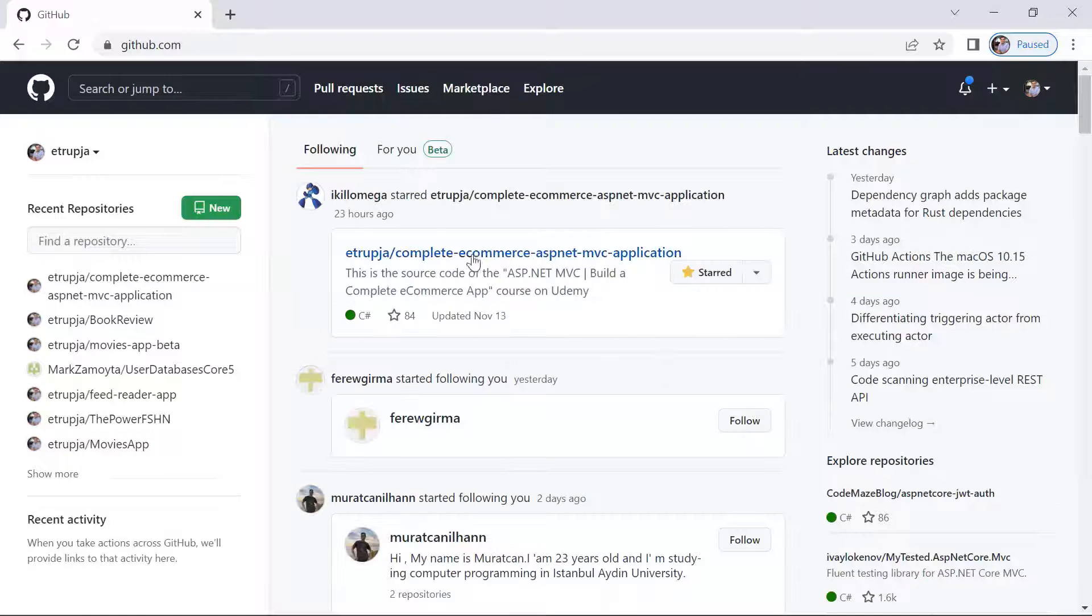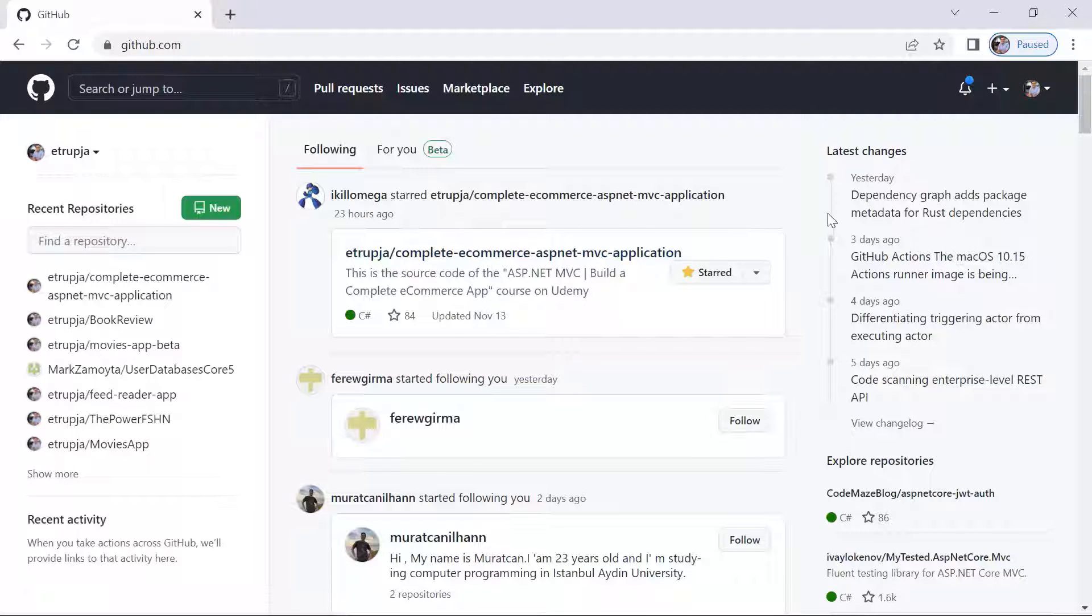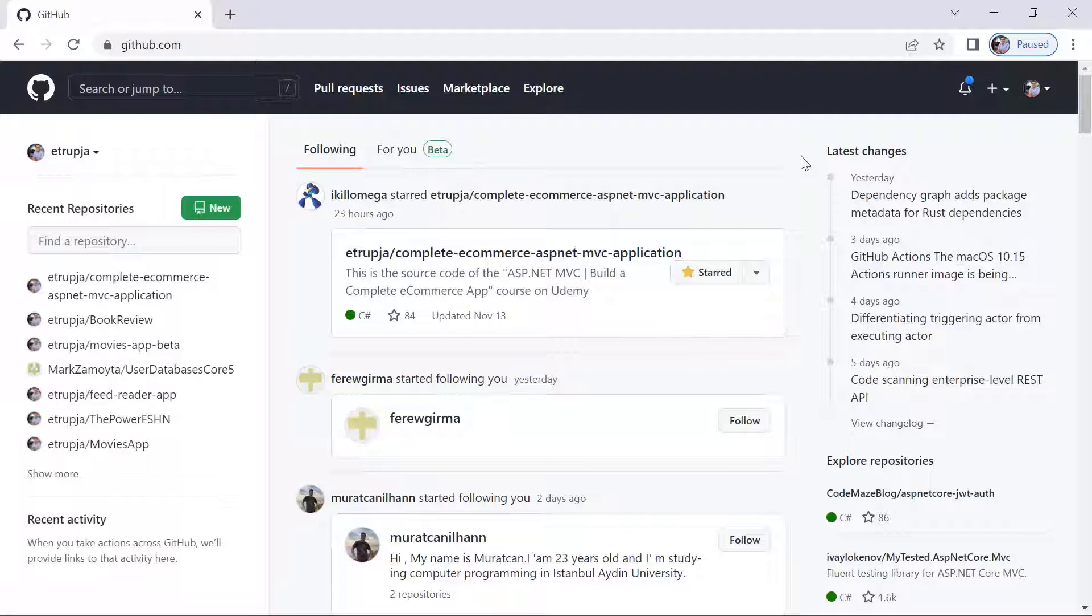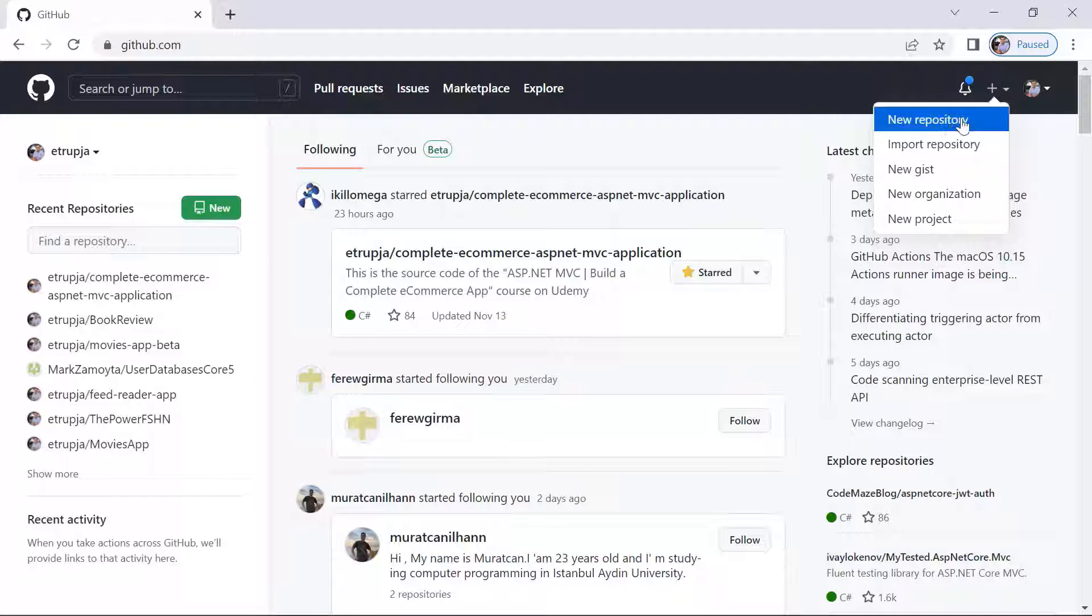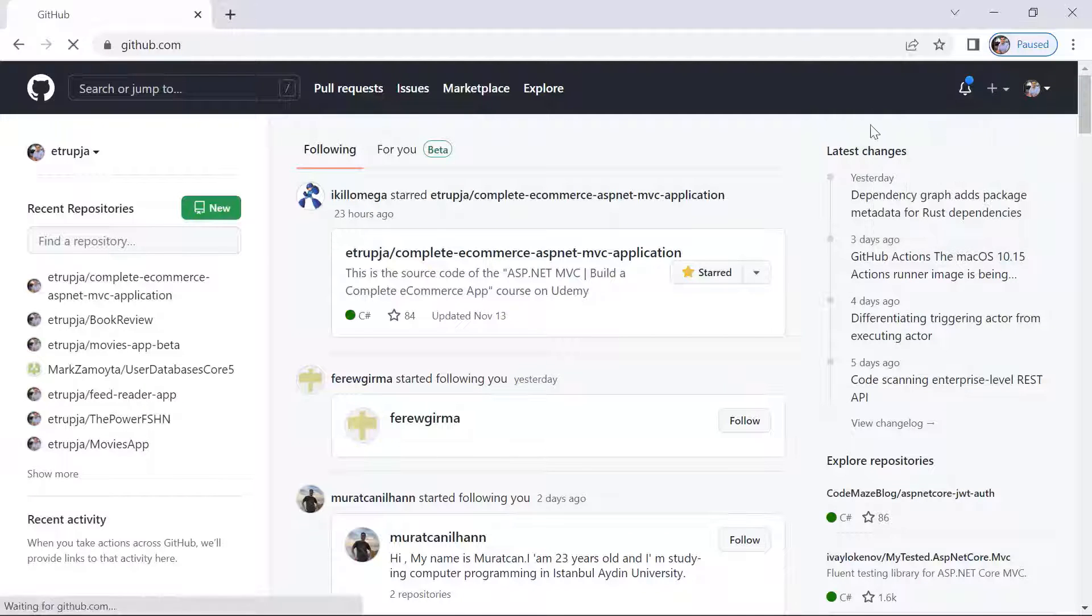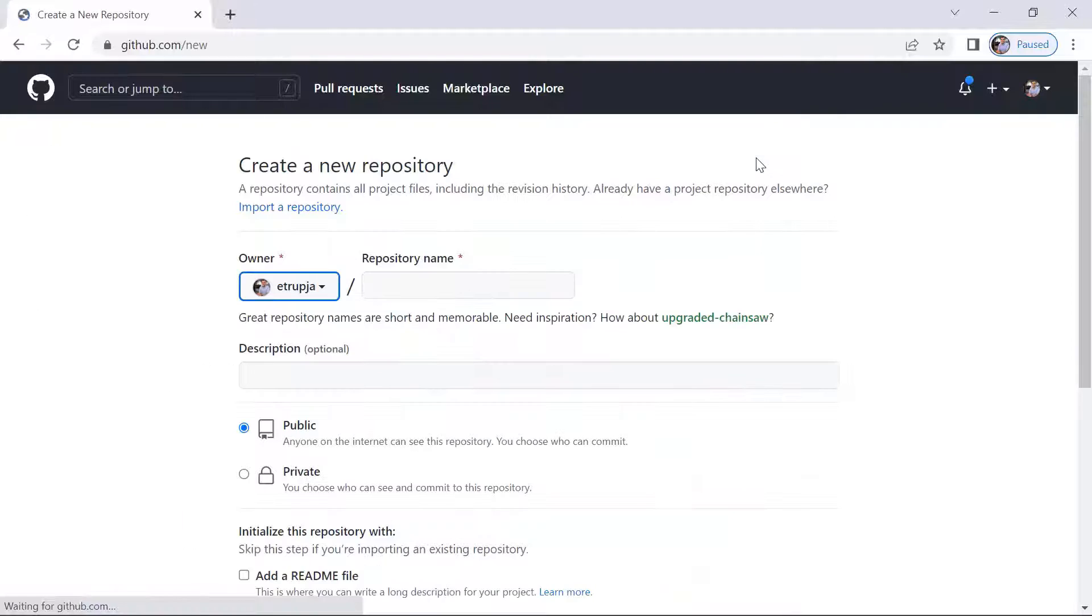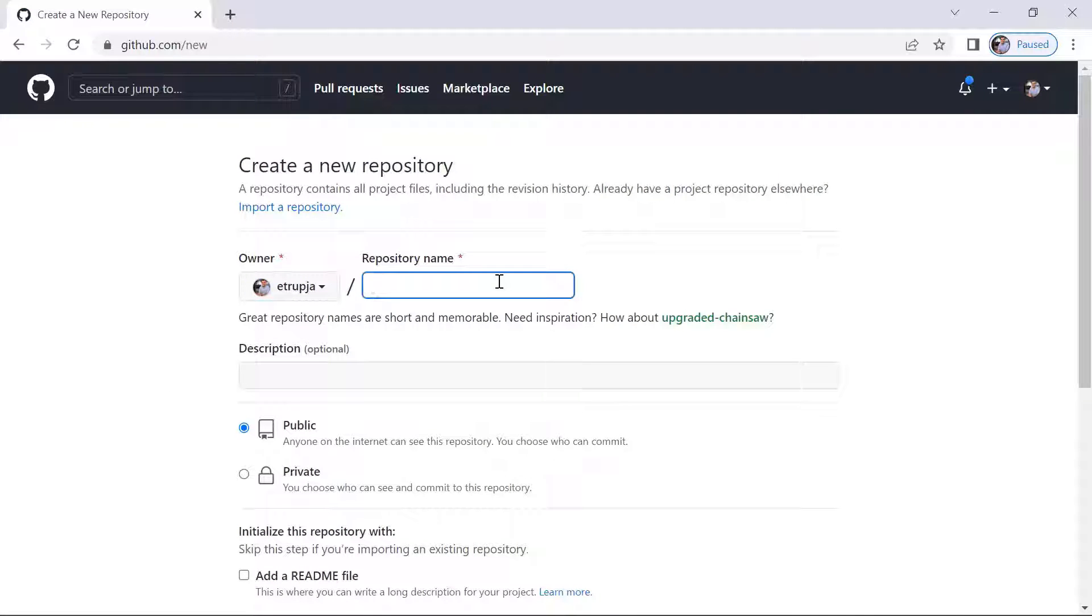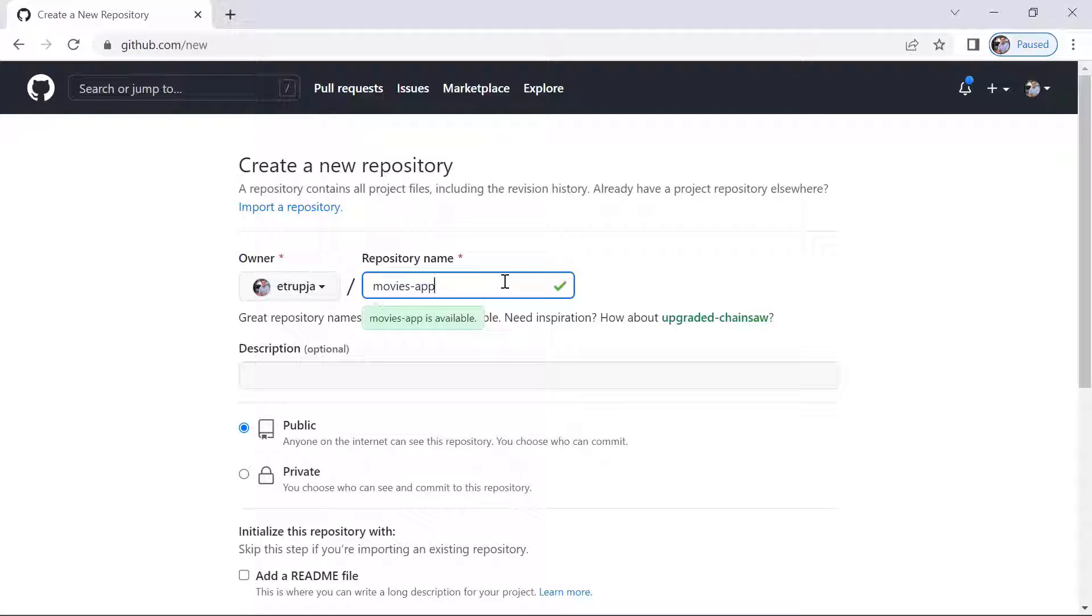And then in here you need to create an empty repository. So let's just go in here, plus in here, new repository. I'm going to name this repository the Movies App, and I see that it is available.